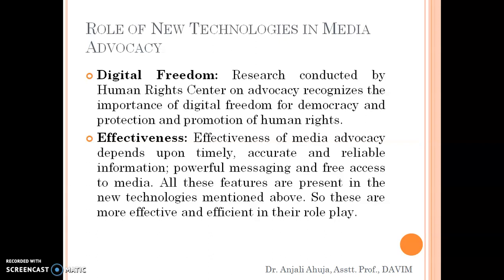A new term, digital freedom, has been introduced. Research conducted by human rights centers on advocacy recognizes the importance of digital freedom for democracy. Just as democracy creates freedom for everybody, digital freedom should also uphold the features of democracy and the protection and promotion of human rights. If digital freedom is not given, that will not be considered as democracy or the fulfillment of human rights.